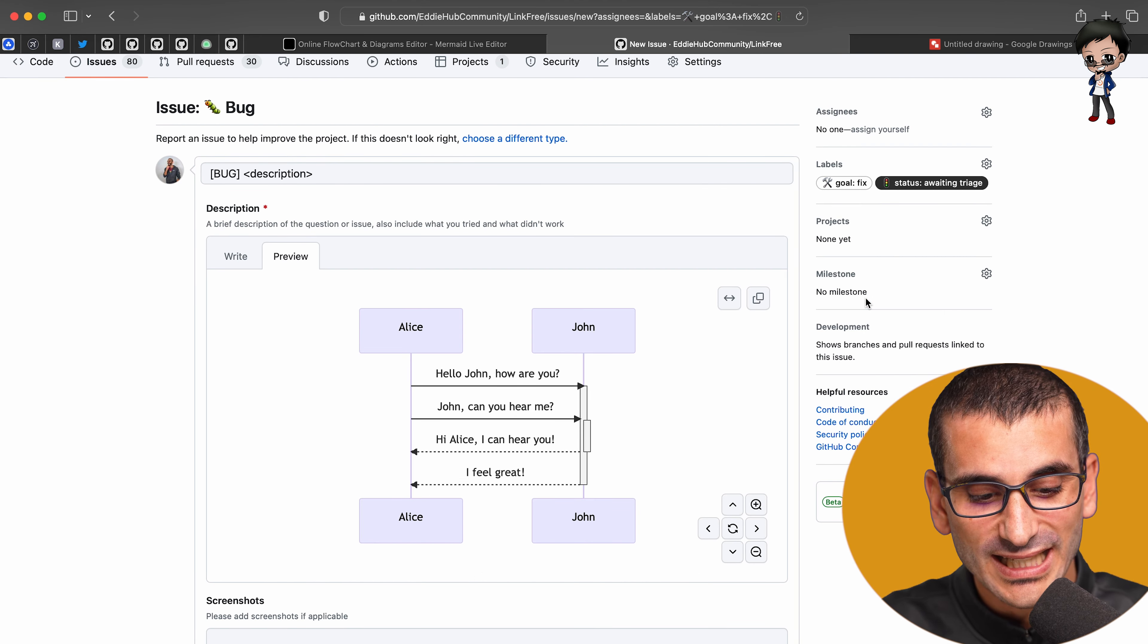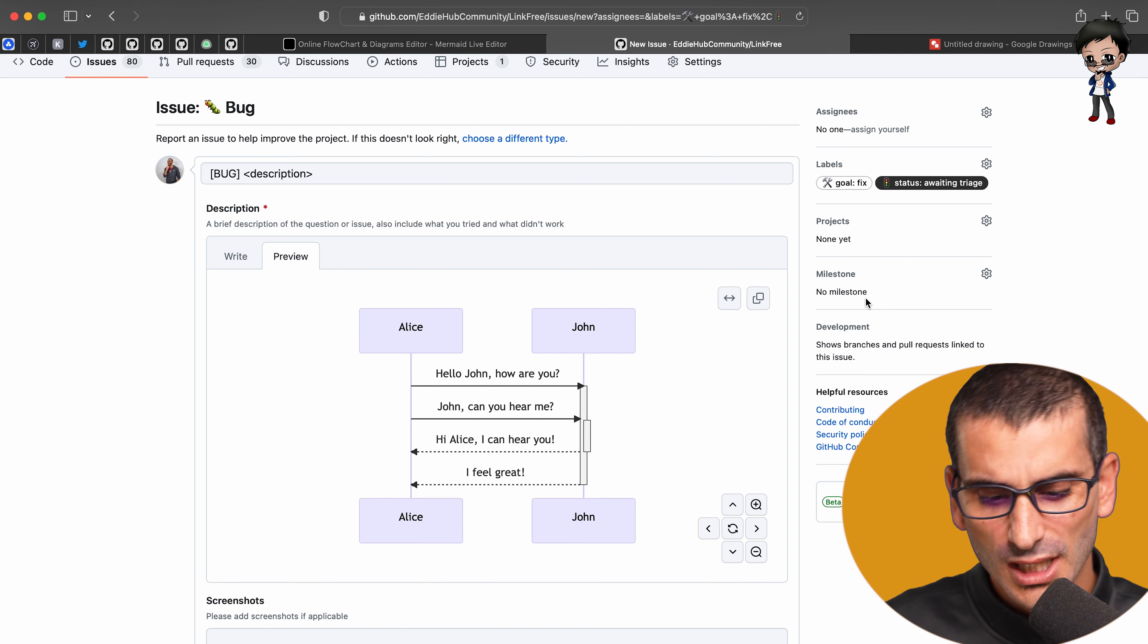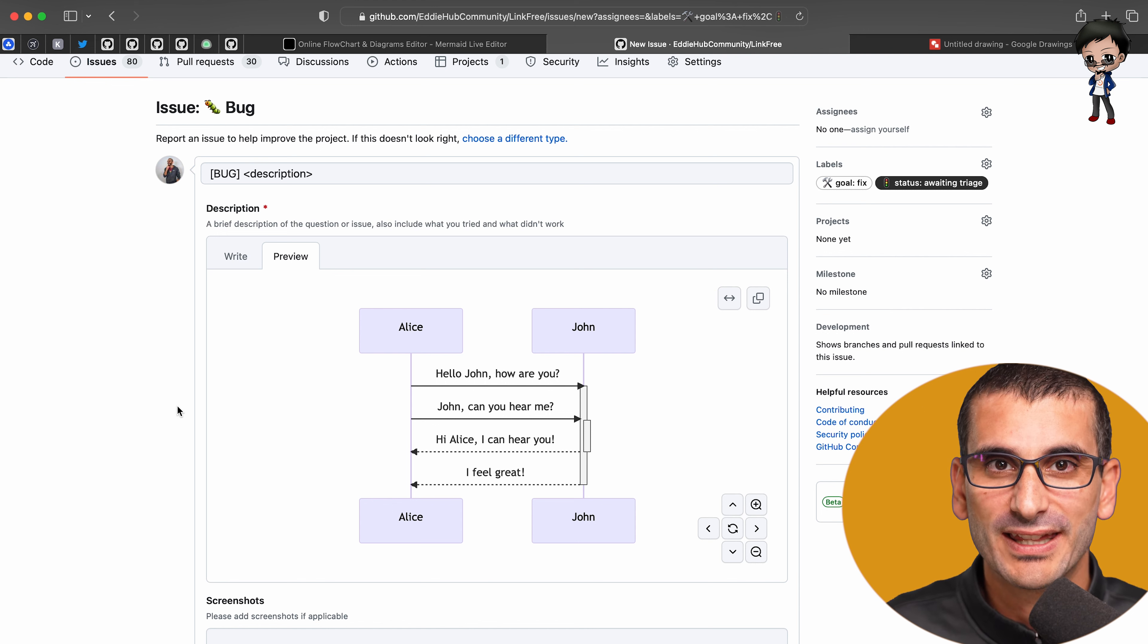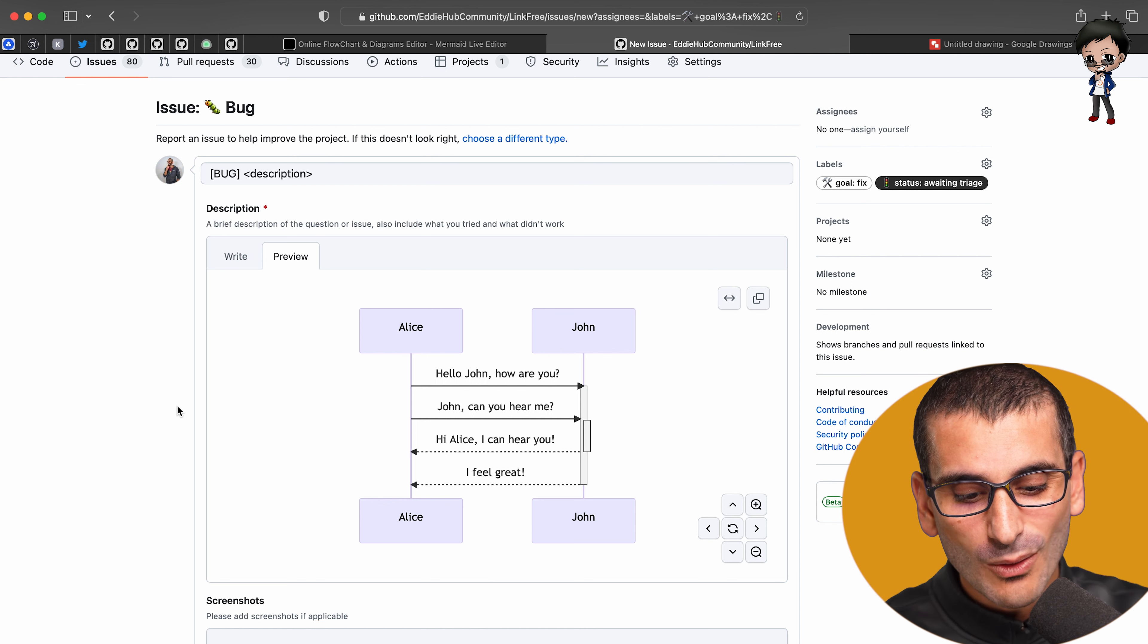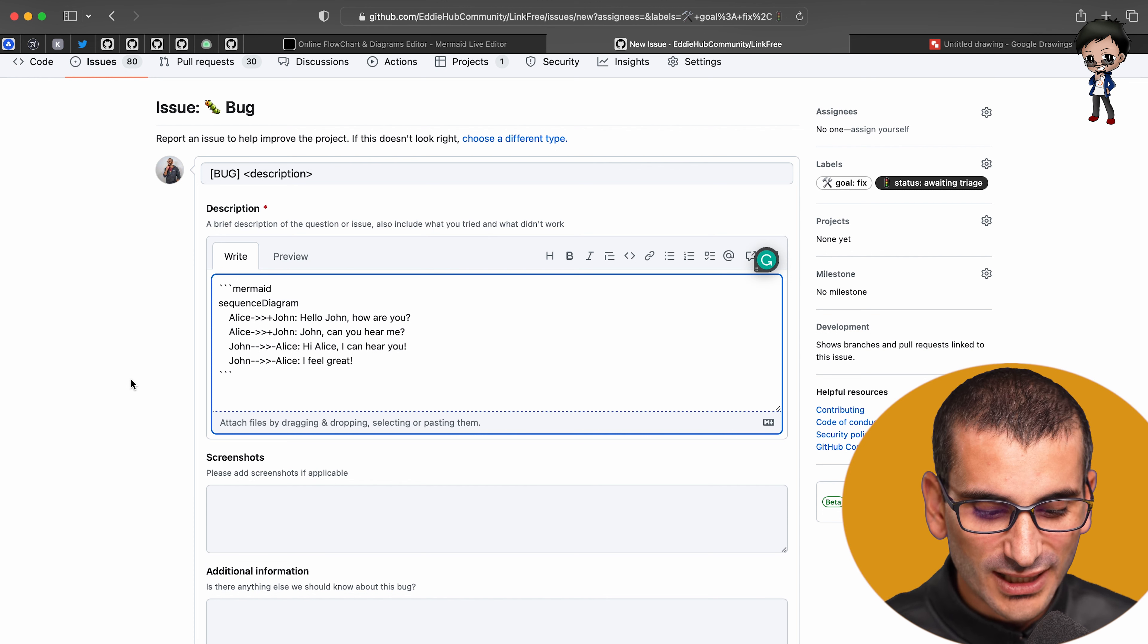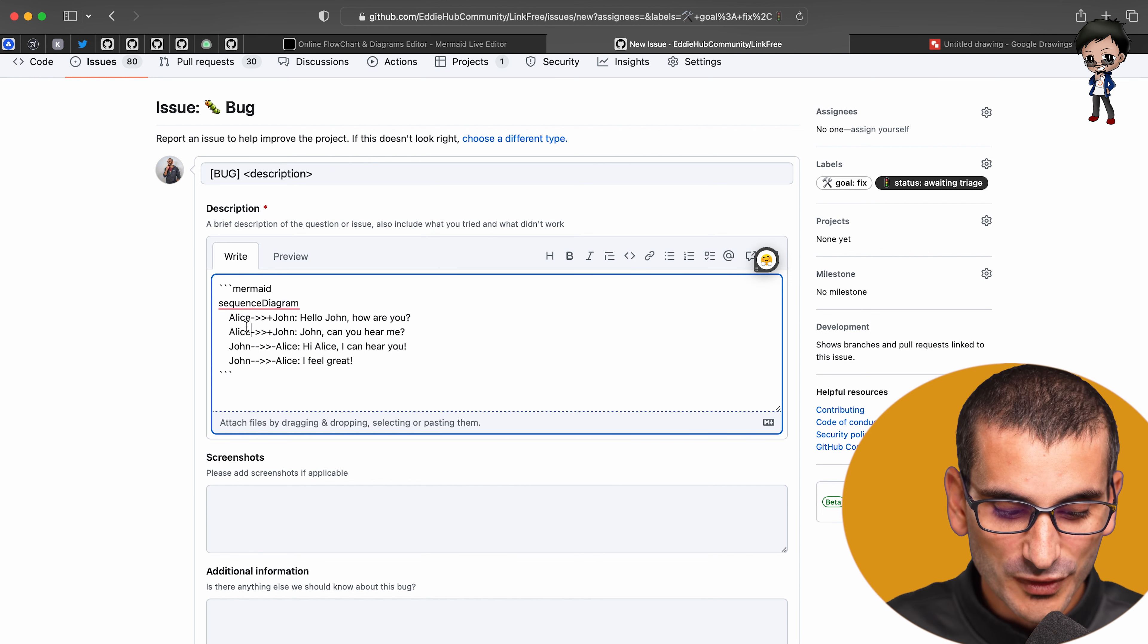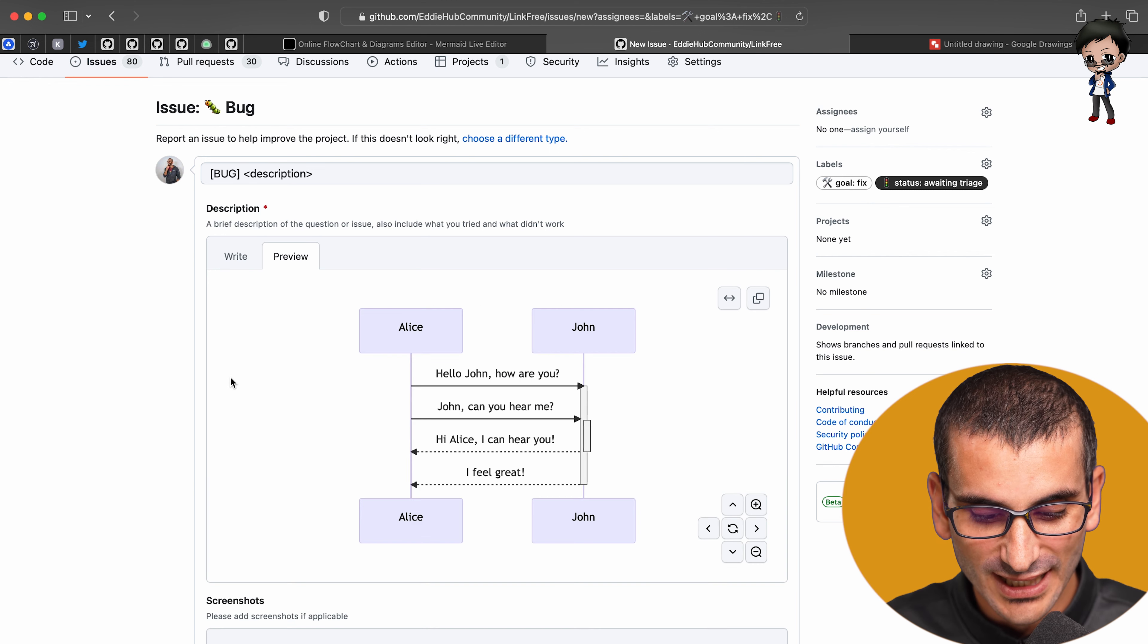And this is what you can see on, I've just put this in an issue and I've clicked on preview. So this looks probably like an image to you and you might think that it was a PNG or a JPEG. However, this is actually written in some code. So you can see Alice goes to John with some text and all these sorts of things and that's what generates this.